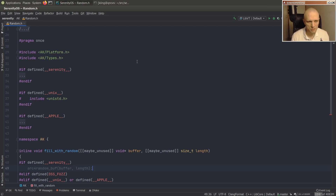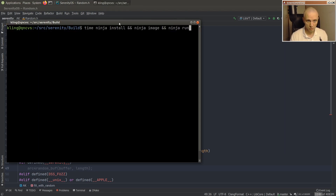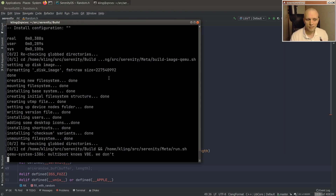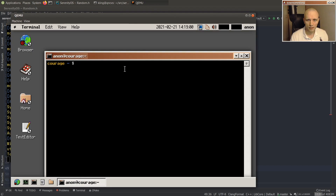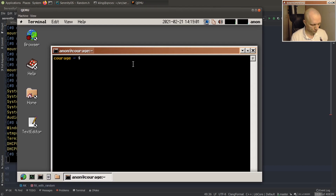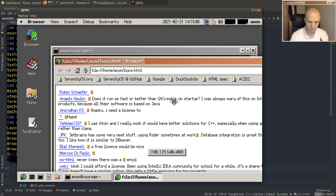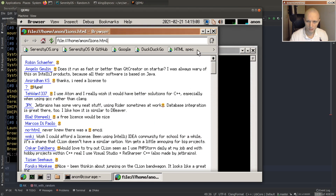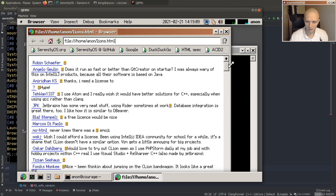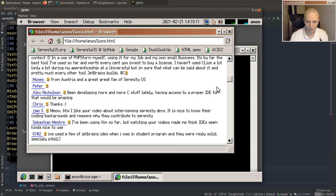I figured the best way to pick three winners is to leave it up to the Serenity random number generator. We are just gonna leave it up to chance. So what I've done is I have this HTML file here with all of the comments with lion emojis in them.